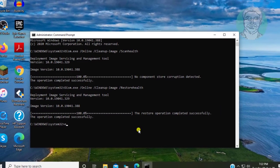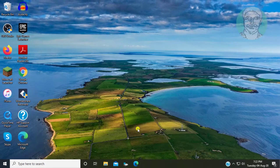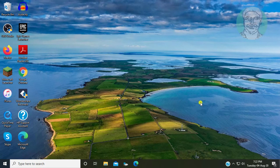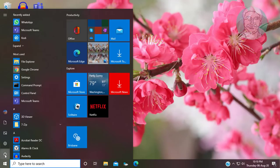Type exit to exit from command prompt. Restart computer.